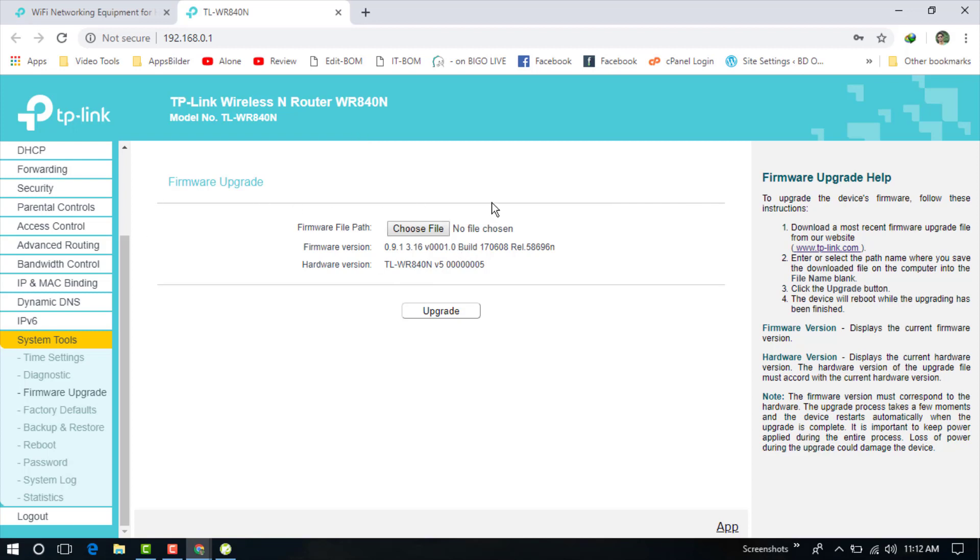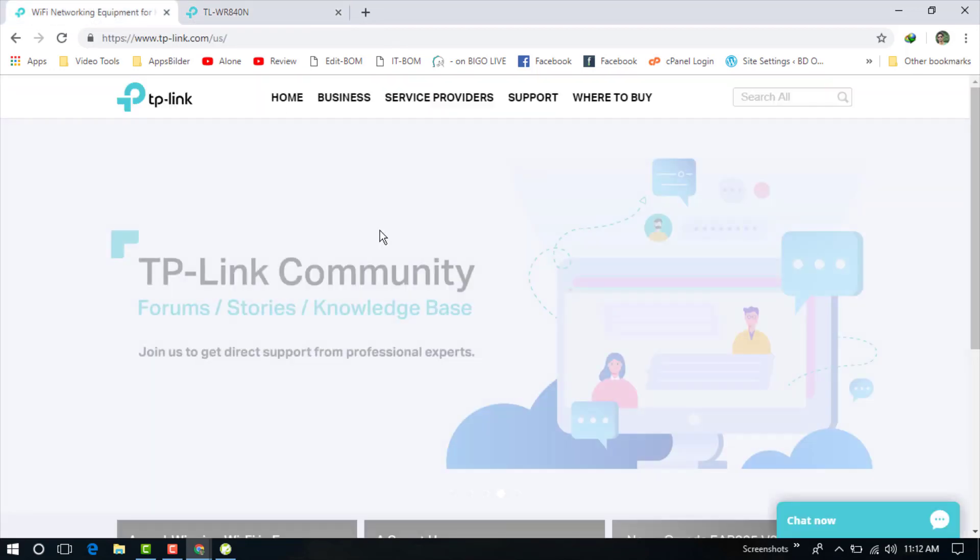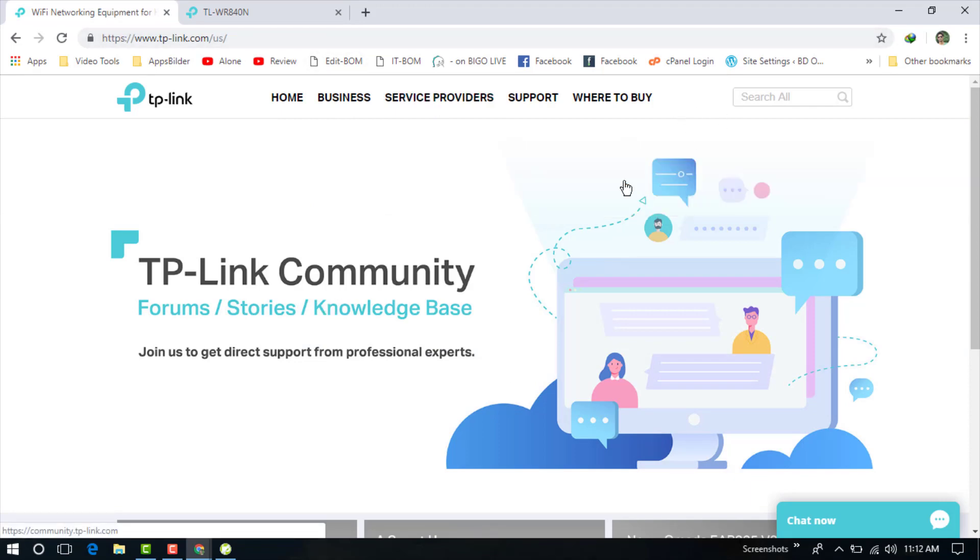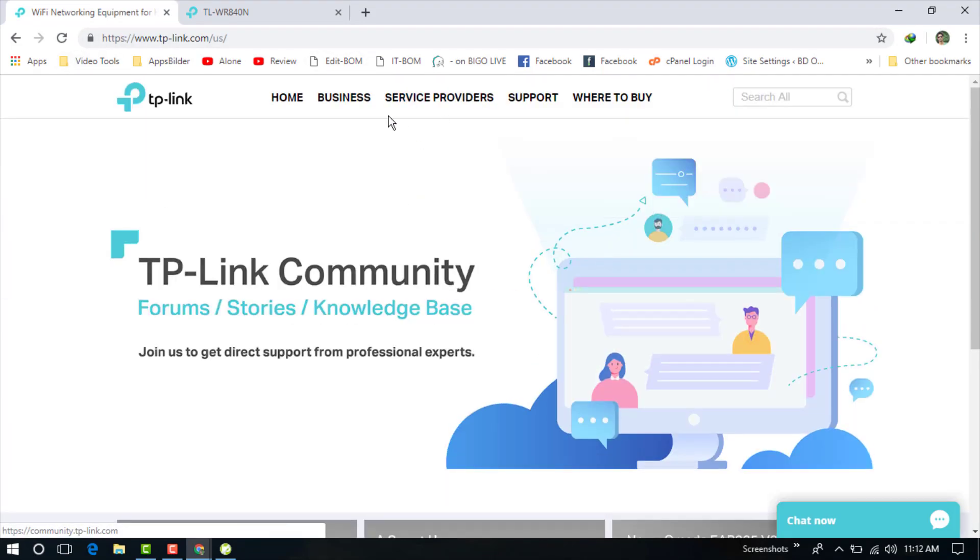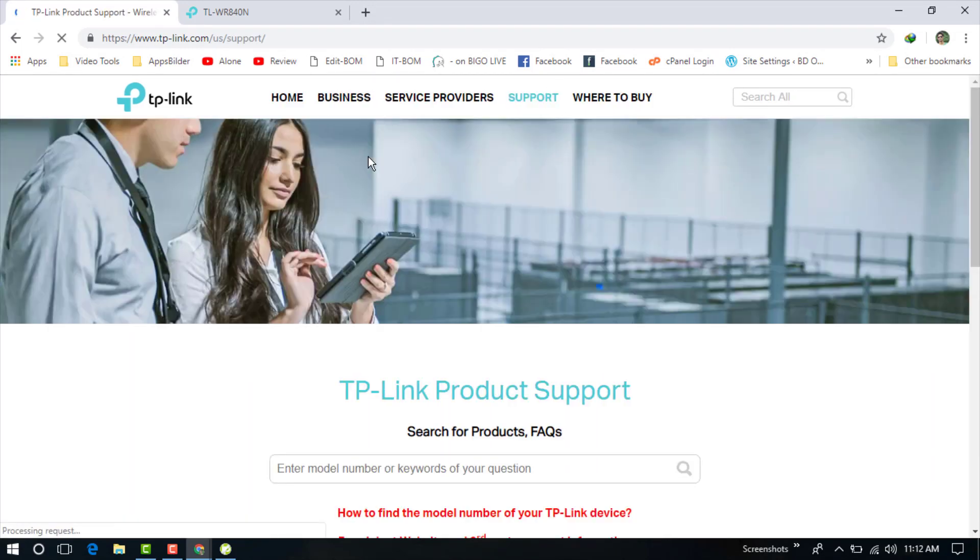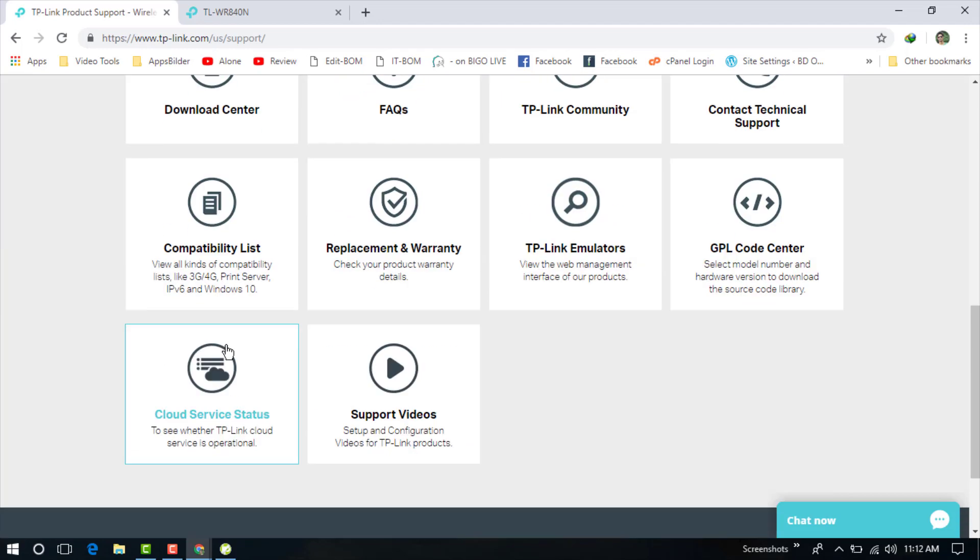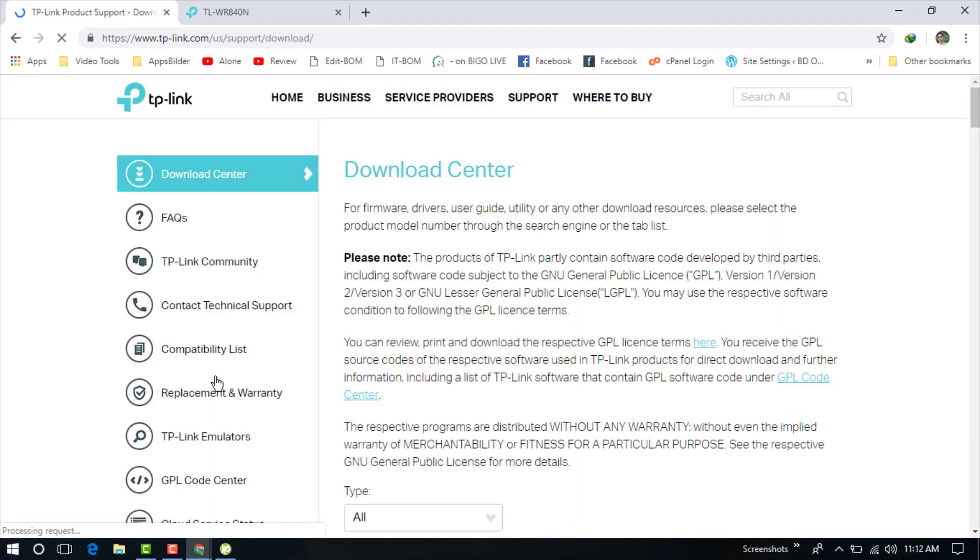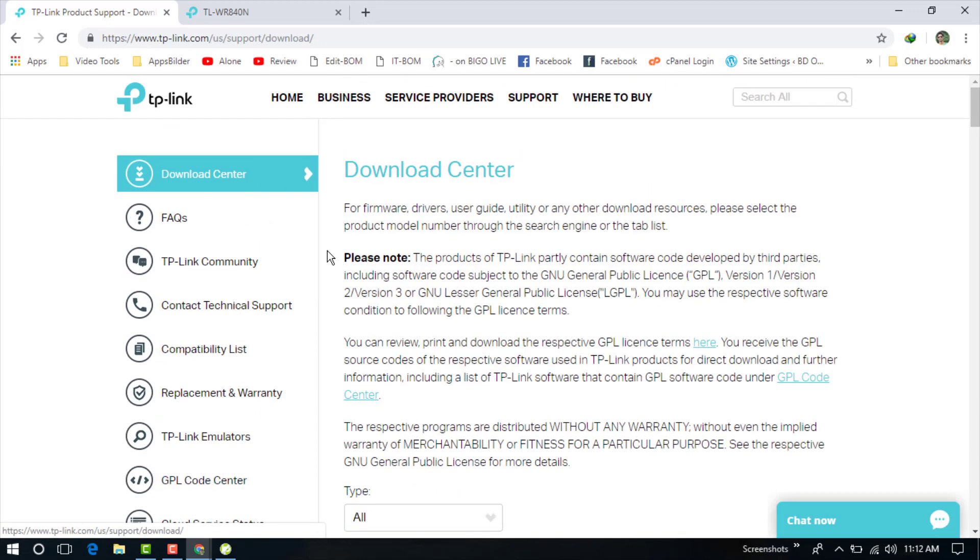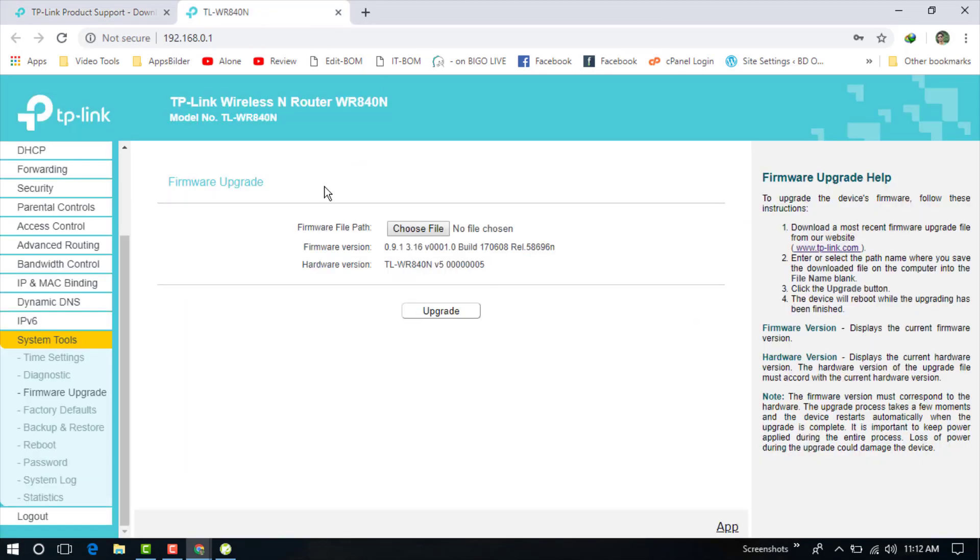Just click on TP-Link and you will go to this site, TP-Link. You need to just find out the support - here is the support. Now click on the Download Center and you can see we are already in the download center.